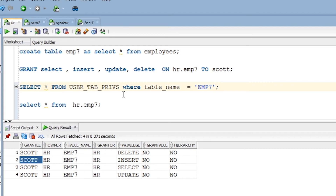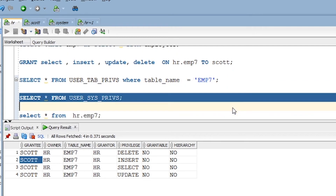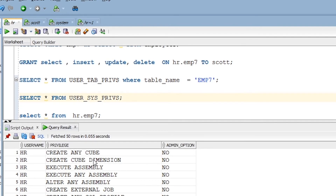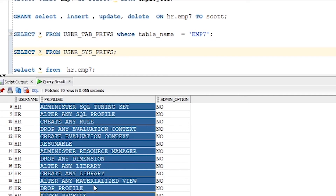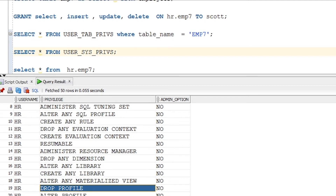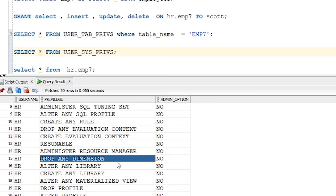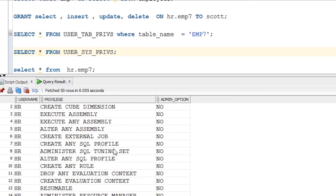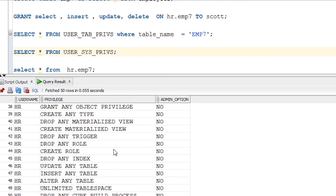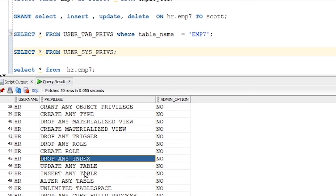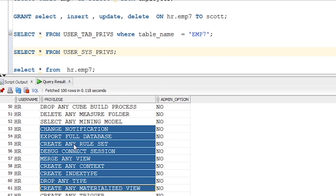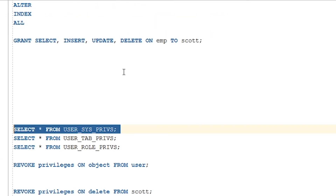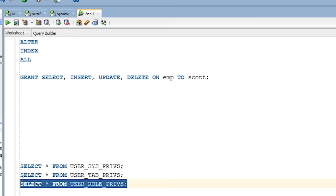There's another useful table that shows all system-level privileges a user has. You can see HR user has many system privileges such as DROP PROFILE, ALTER PROFILE, CREATE LIBRARY, CREATE DIMENSION, DROP ANY INDEX, and more. I also want you to look up user_role_privs — what is its purpose? Please tell me in the comment box. That's your assignment.